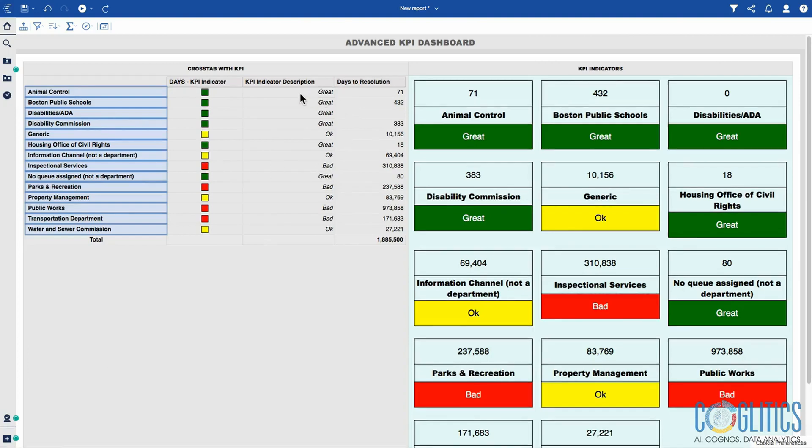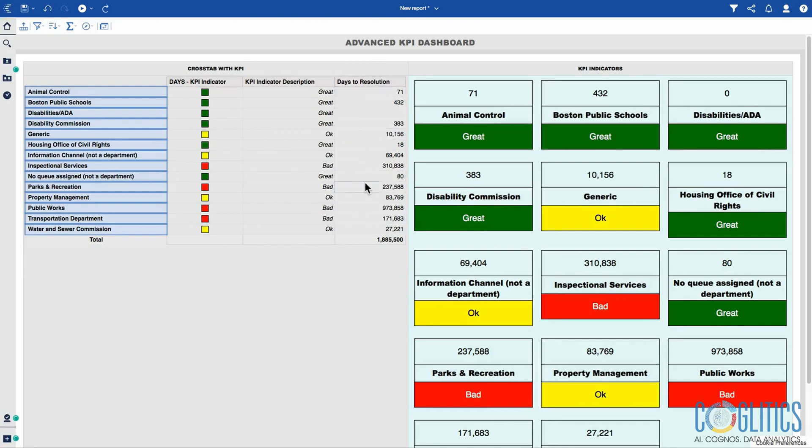You are going to learn how to write a very simple K statement for this cross-tab. Obviously, we have our days to resolution on this side as well, and on the right-hand side is where you have the repeater table.